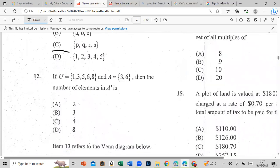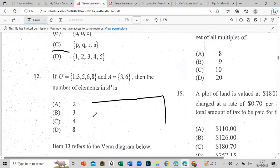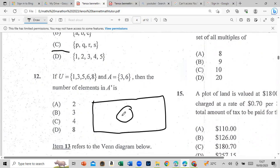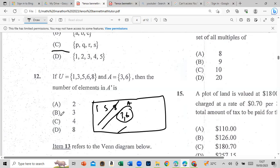If U equals {1, 3, 5} and A equals {3, 6}, then the number of elements in A prime. Represent it on a Venn diagram: A is the set containing 3 and 6, and on the outside you have 1, 5, and 8. A prime is everything outside A, so there are 3 elements in A prime.